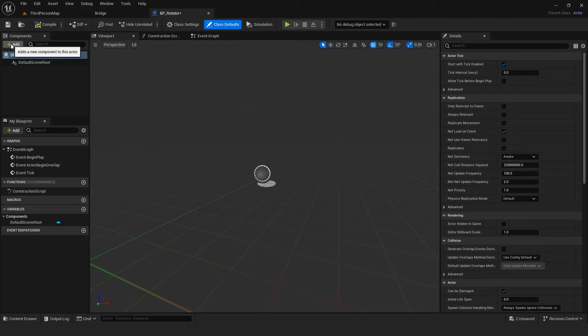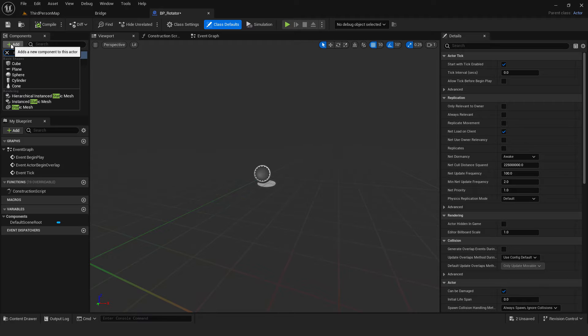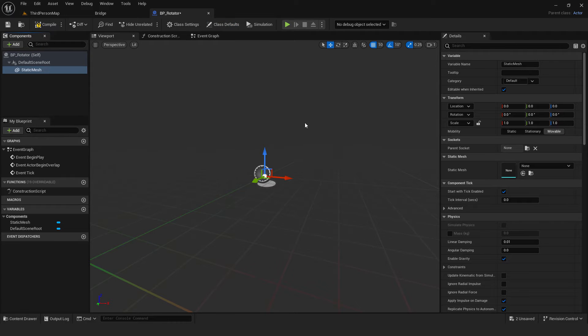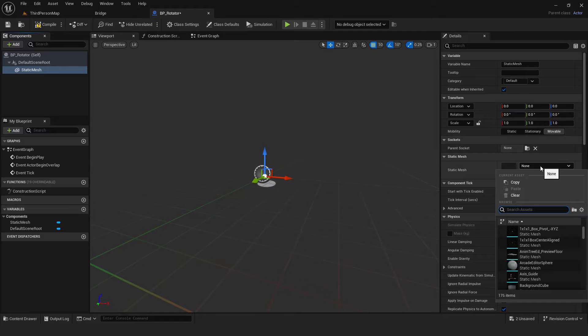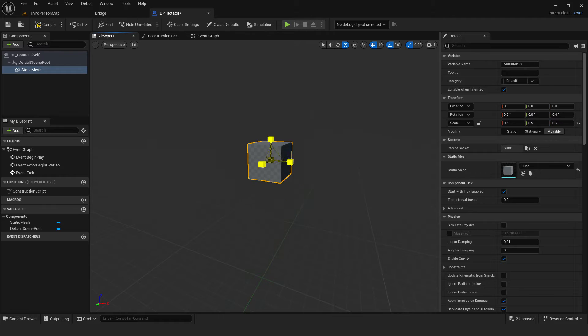Go here, add. Add static mesh component. On the right side under static mesh, choose cube. You can scale it to be smaller.